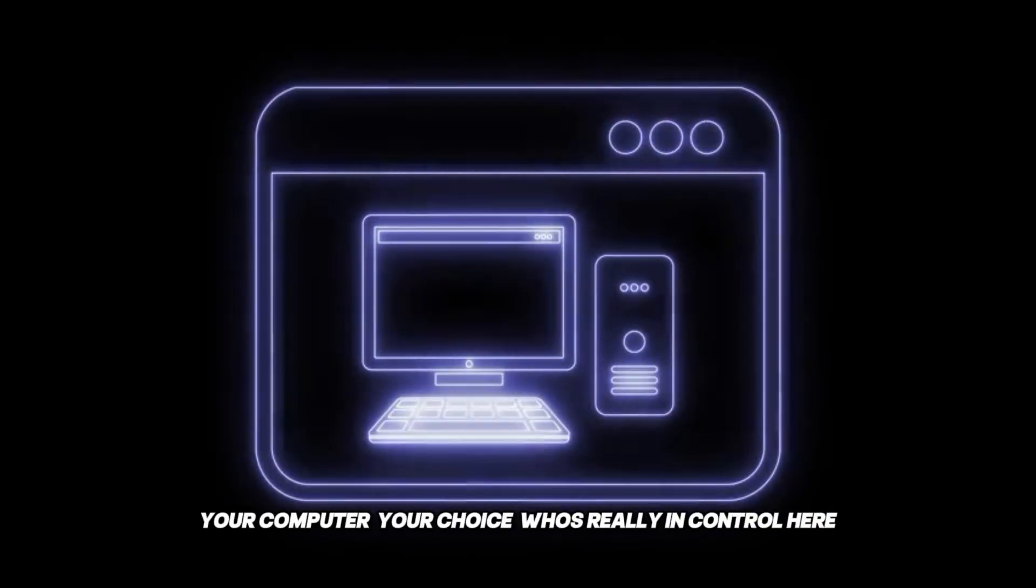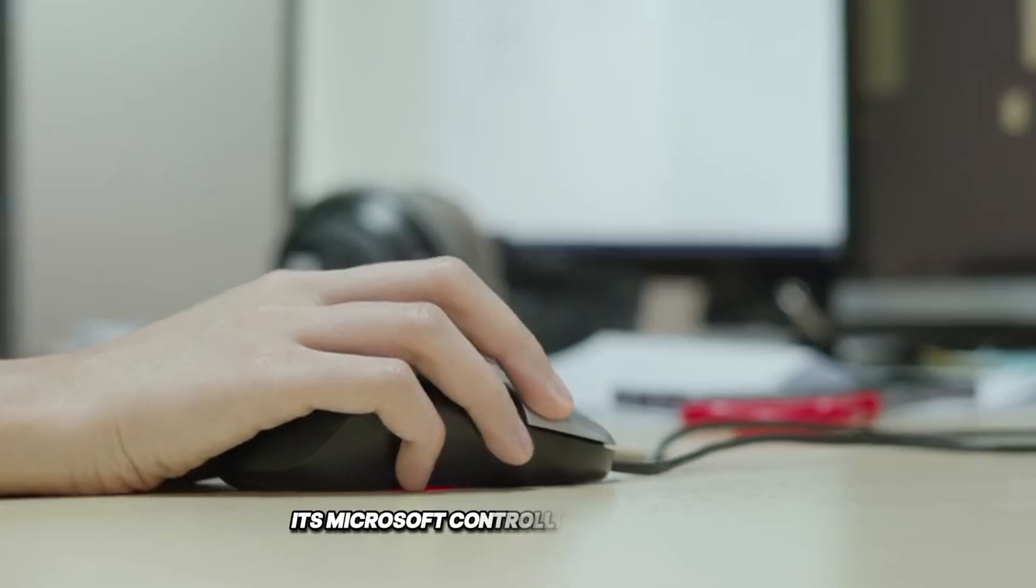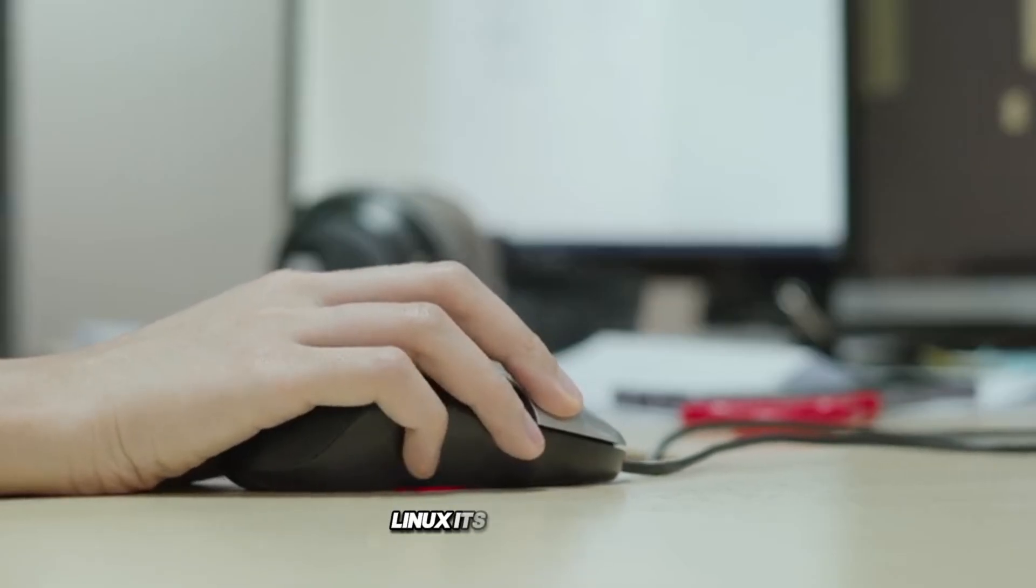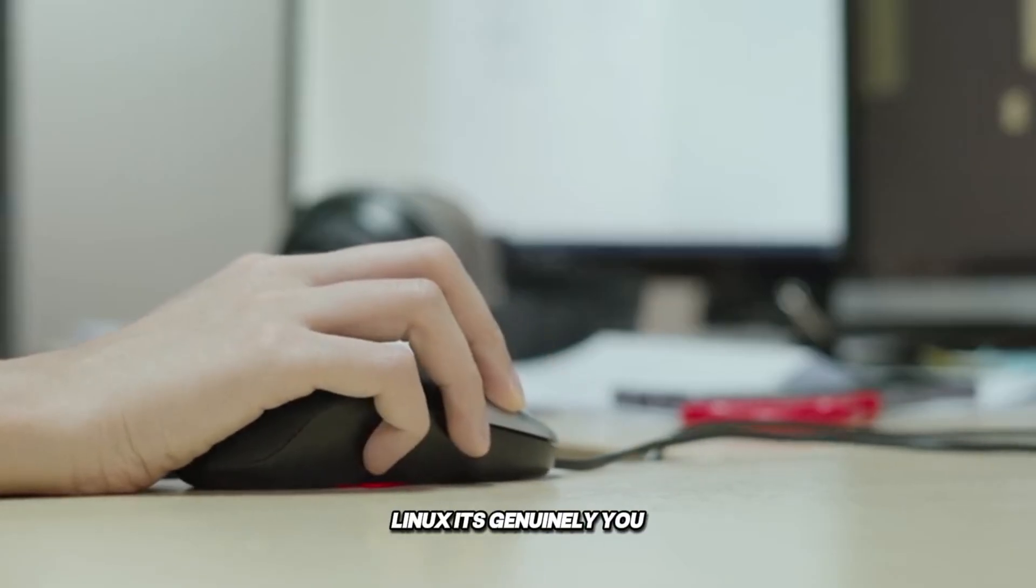Who's really in control here? Windows, spoiler, it's Microsoft controlling your machine. Linux, it's genuinely you.